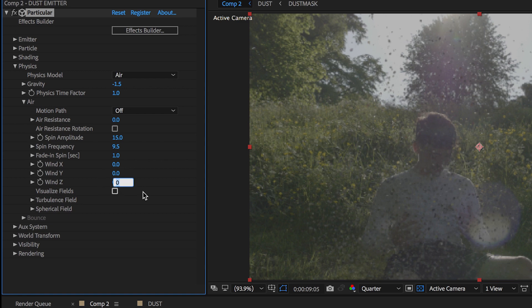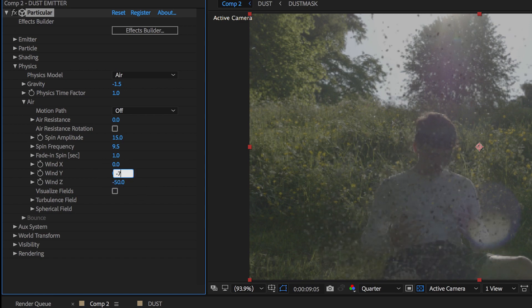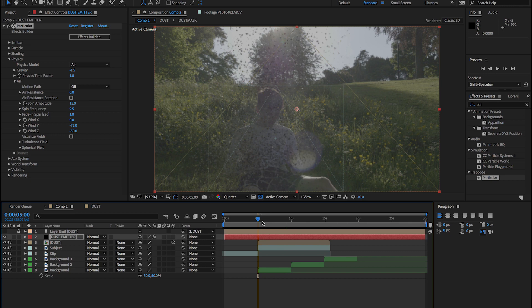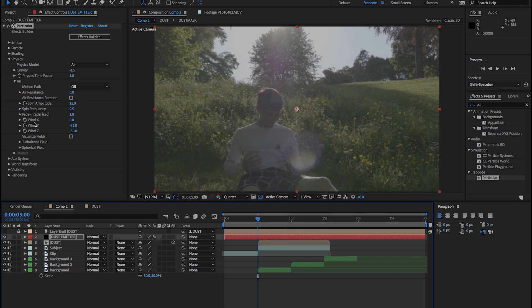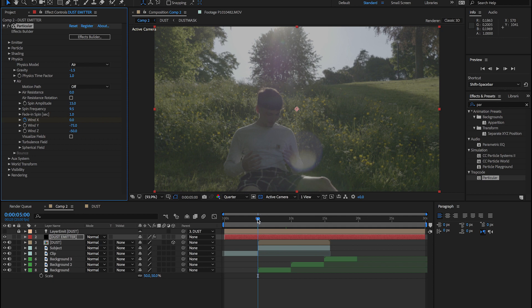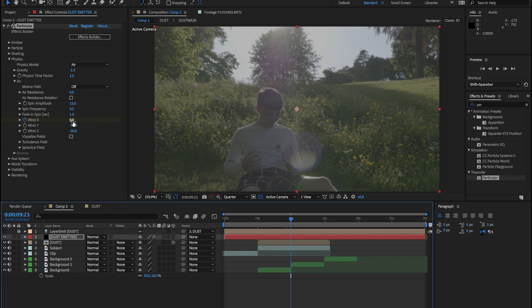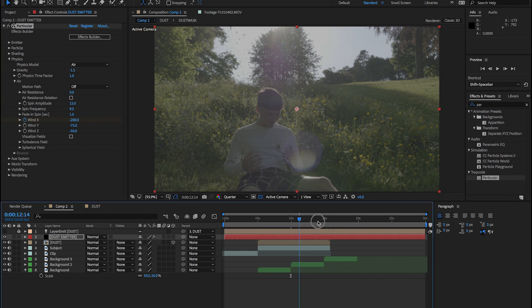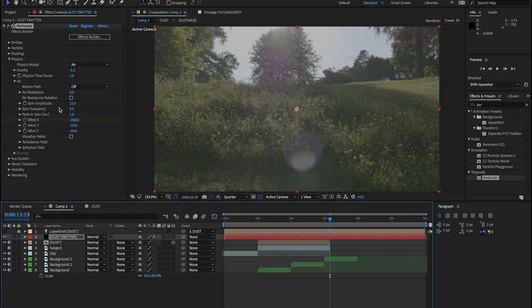The wind is what will drive where the particles go, so on the z-axis we want minus 50, and on the y-axis we want minus 75. Now we're going to use the x-axis to drive the particles off the screen. Minus x will go off the left side of the screen, and plus x will go off to the right. Let's keyframe that at zero from the beginning of our dust effect, and then in the middle change it to minus 200, and then at the end minus 500.